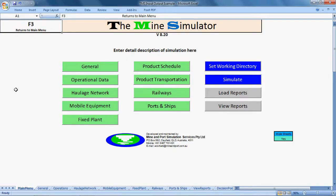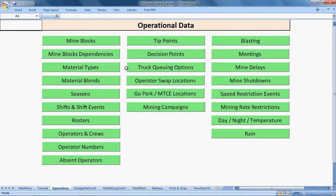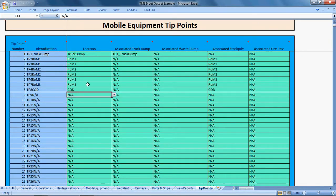To define tip points and decision points, you go to the Operational Data tab from the menus in the main menu. There are two tabs: one for tip points and one for decision points. You must define your tip points first before defining your decision points, because decision points use tip points. In this example it's reasonably simplistic — there's a truck dump, one two three run of mine stockpiles, and a crude oil dump.